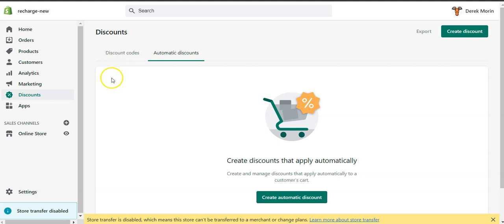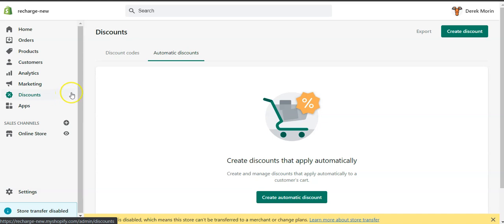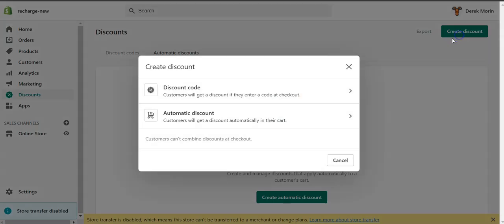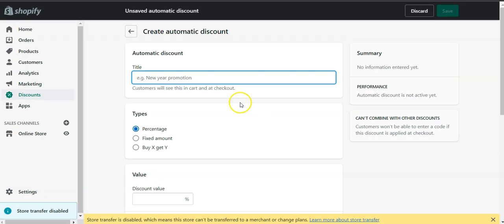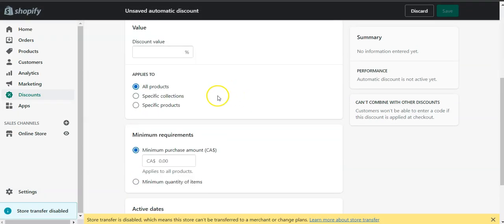If you have a subscription-based product created with subscription apps in your store and you would like to automatically apply a discount on subscription or on the one-time item or on both the subscription and the one-time, if you go to Shopify automatic discount and you create an automatic discount code, there is no way to apply to the subscription that you've just created.